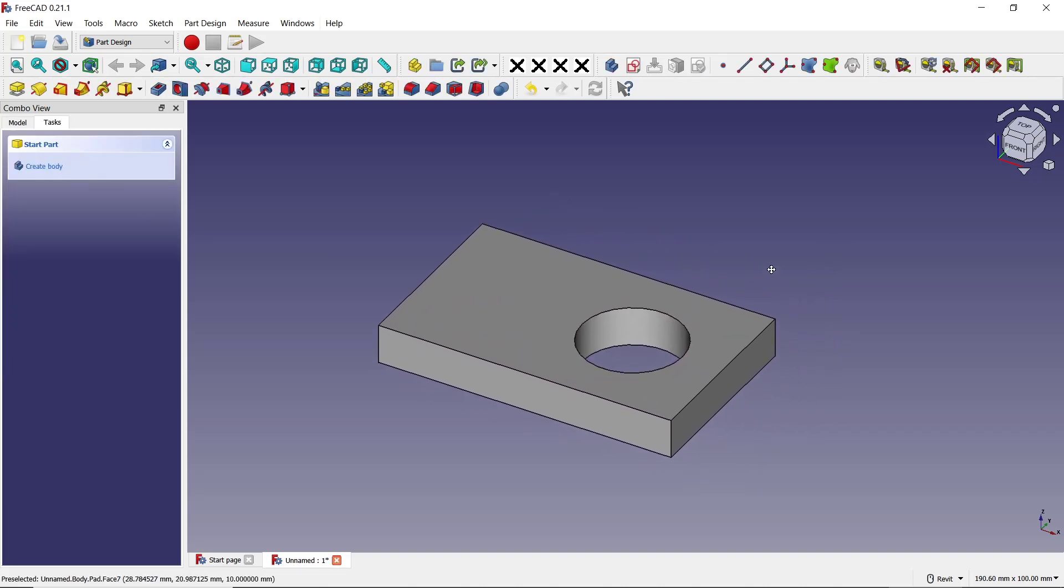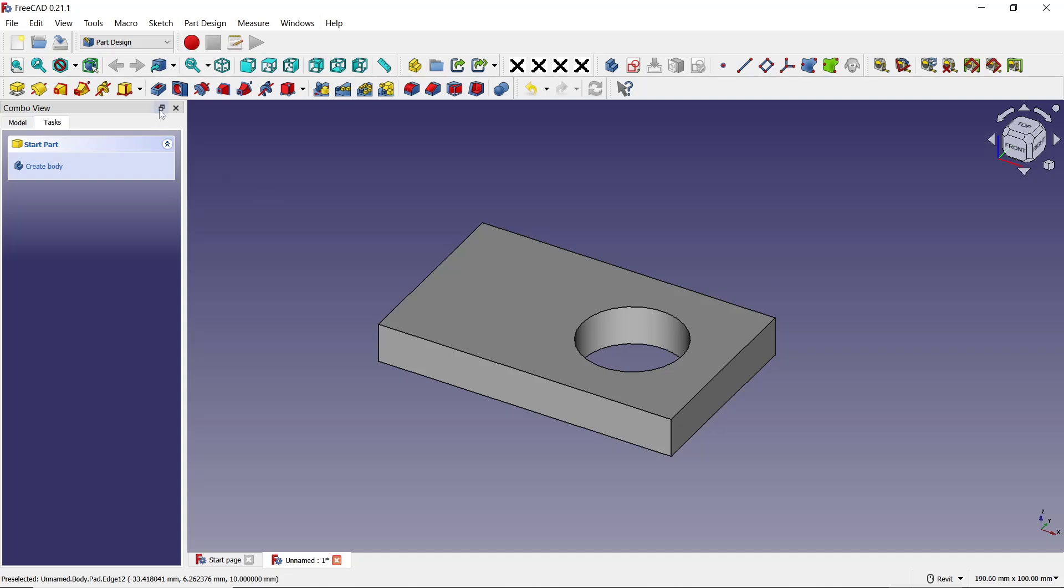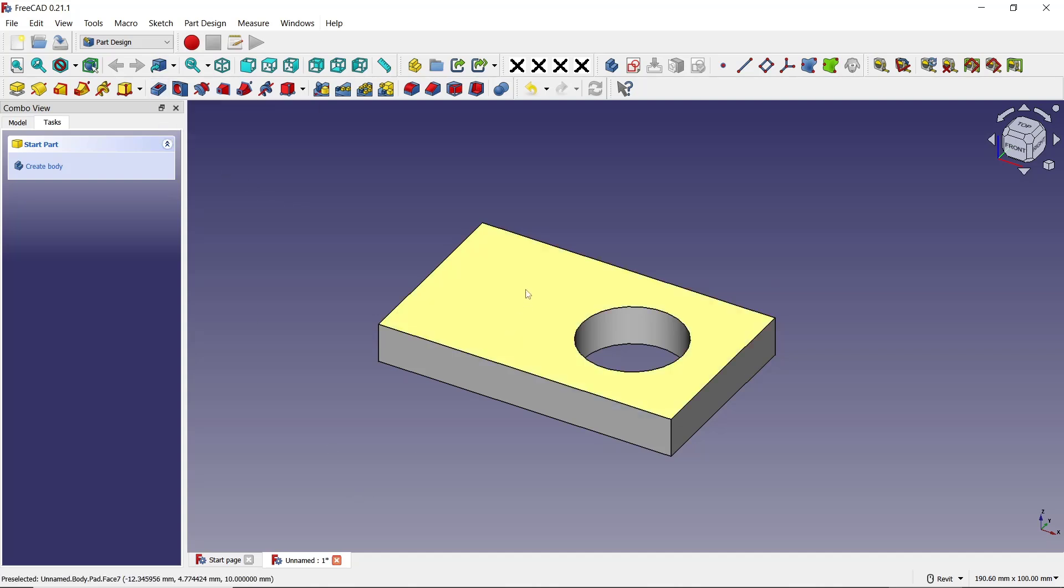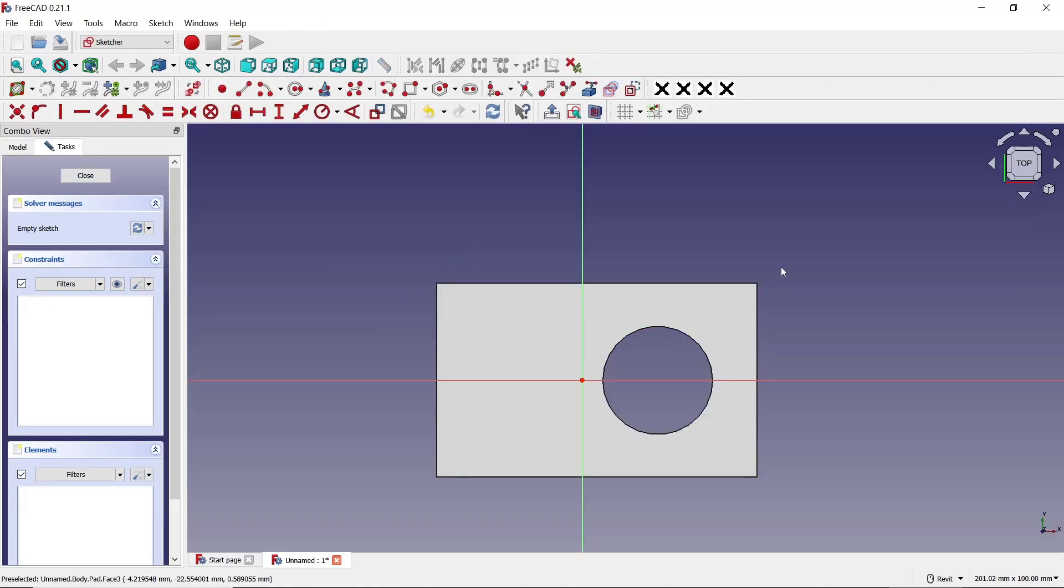first we need to create the cutting object. After that, we can use the pocket tool to cut the object. I will select this top face as an example, create a sketch, and cut with this rectangle.